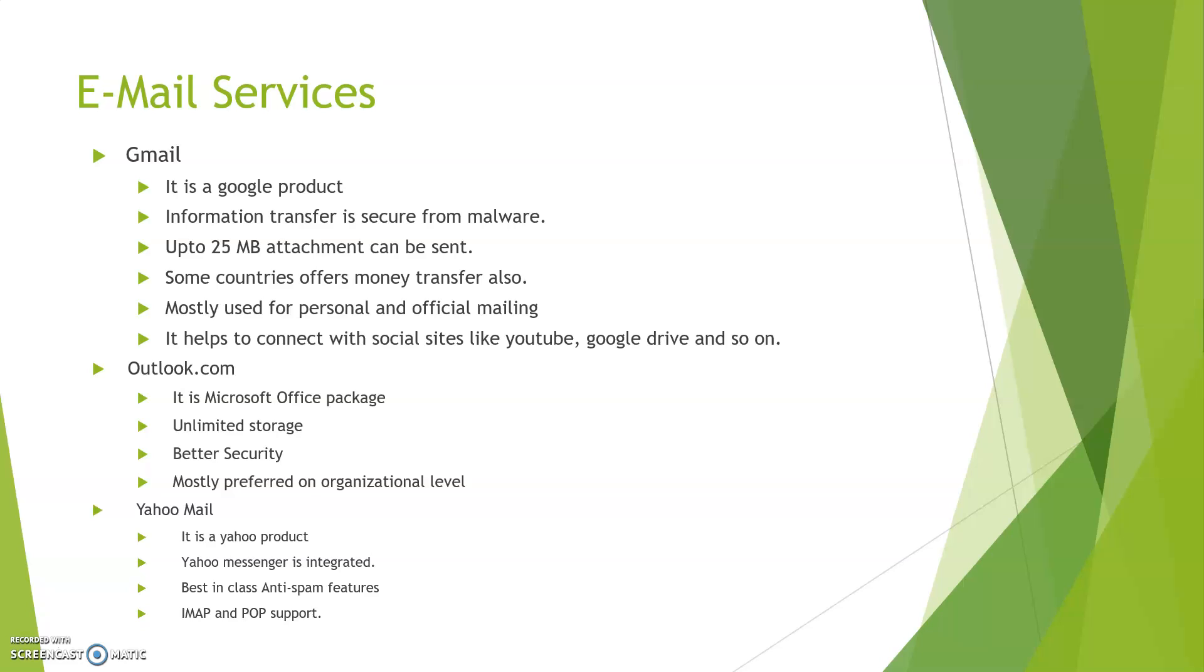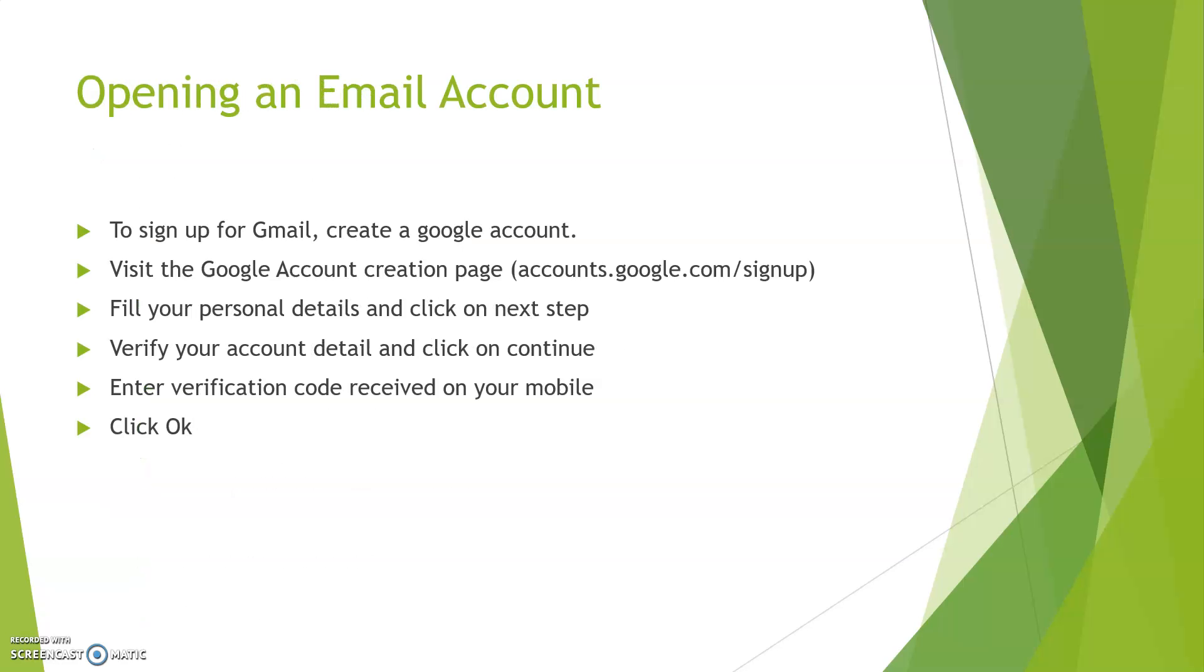Outlook.com is a product of Microsoft Office package and it has unlimited capacity. It has best security to transfer mail and it is mostly preferred at the organizational level, not only personal level. Yahoo Mail is a product of Yahoo and Yahoo Messenger is part of Yahoo Mail account. It is integrated and helpful in anti-spam features, meaning unnecessary mails are filtered very easily. It also supports both types of protocol: IMAP, which means Internet Message Access Protocol, and POP, which means Post Office Protocol.